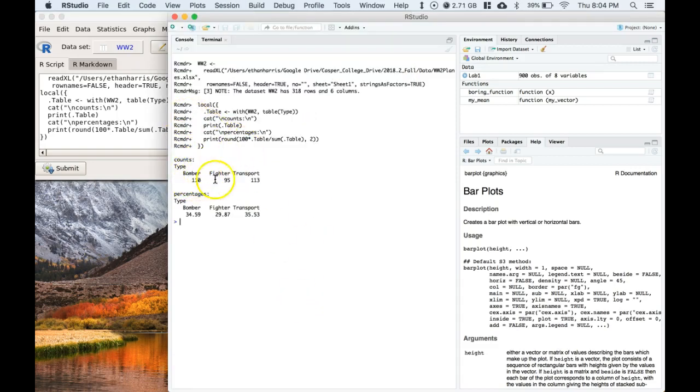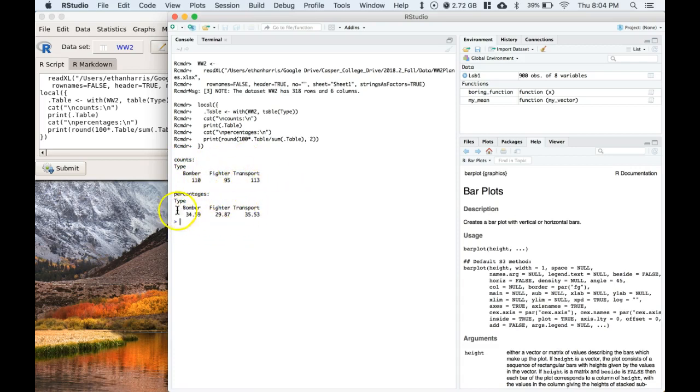So there were 110 bombers, 95 fighters, and 113 transports. And then you can see the percentage breakdown here. So that's nice.